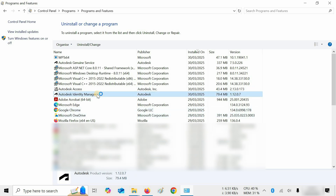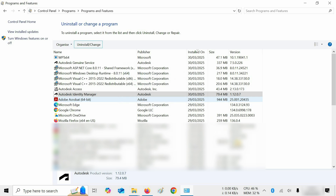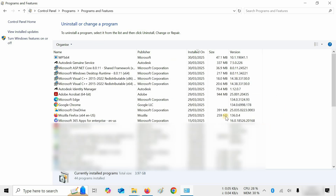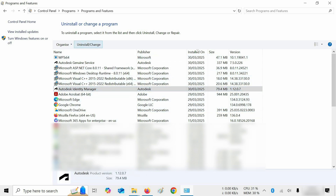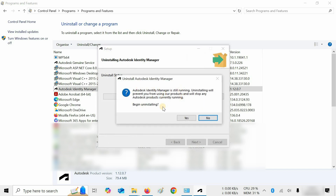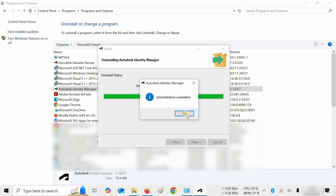Next, click on Autodesk Identity Manager and click on Uninstall. You will see a background unfinished uninstallation progress message appear — don't worry, just click OK and wait for the background process to finish. Press right-click and click Refresh. Again, click on Autodesk Identity Manager and click on Uninstall. A warning message will appear — click Yes. After successful uninstallation, a confirmation message will appear — click OK.